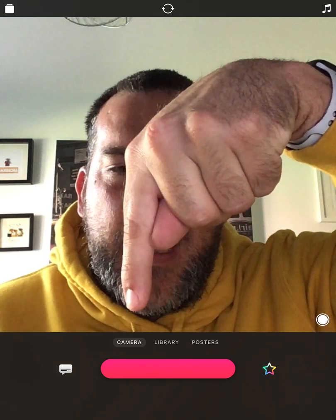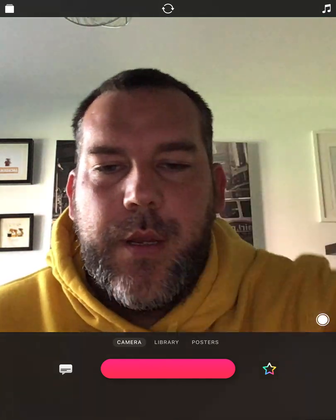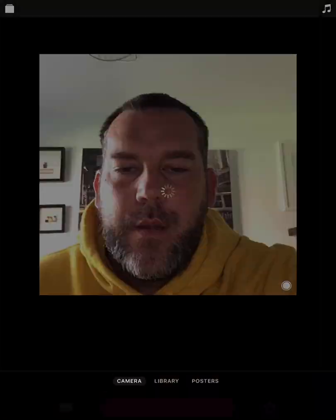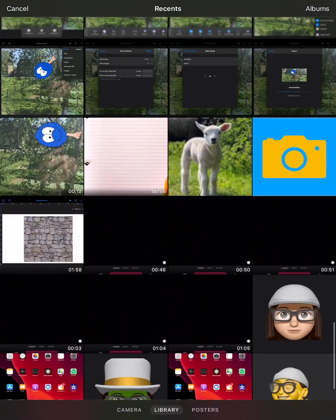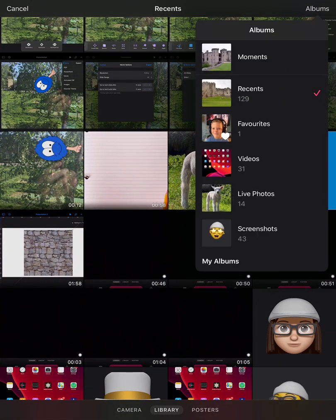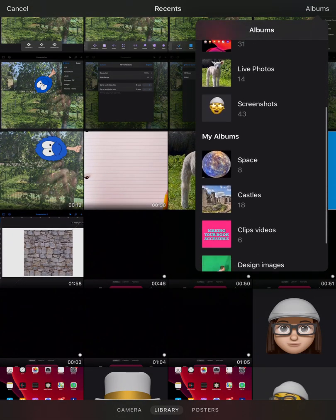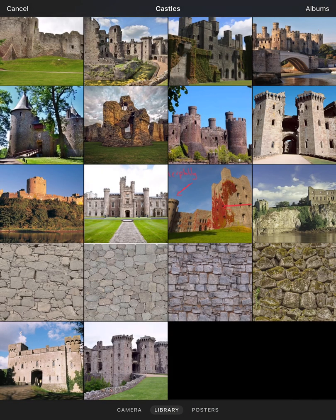So we're currently exploring the camera — let's take a look at library. If I tap in here, this is my library, all of the pictures that I've got on my device. We can also go to albums where we can fine-tune things, and I've already got some castles in here for my project that I'm going to use a little bit later.